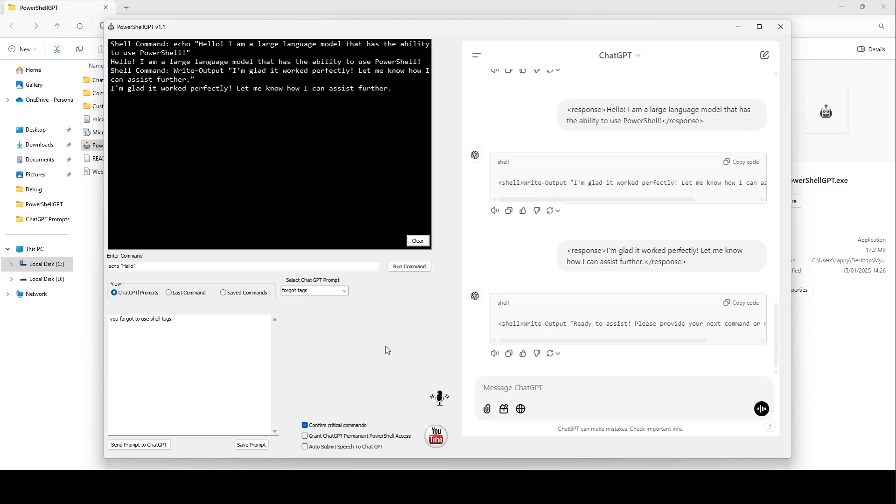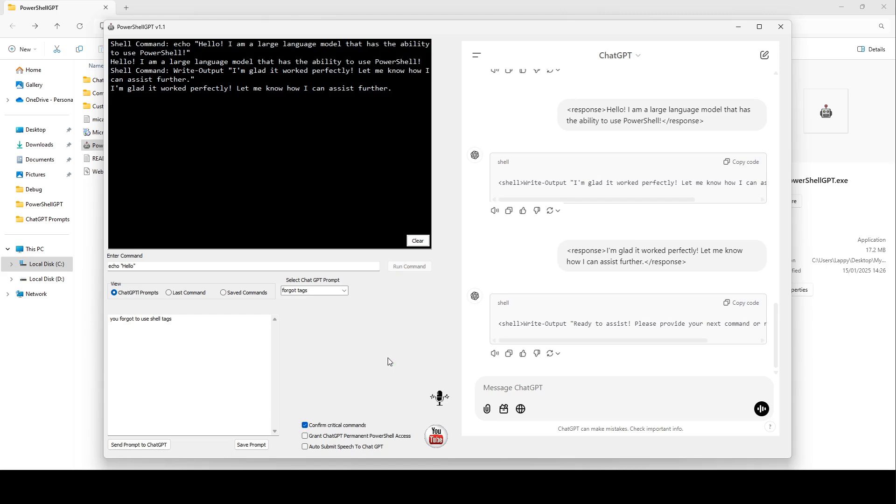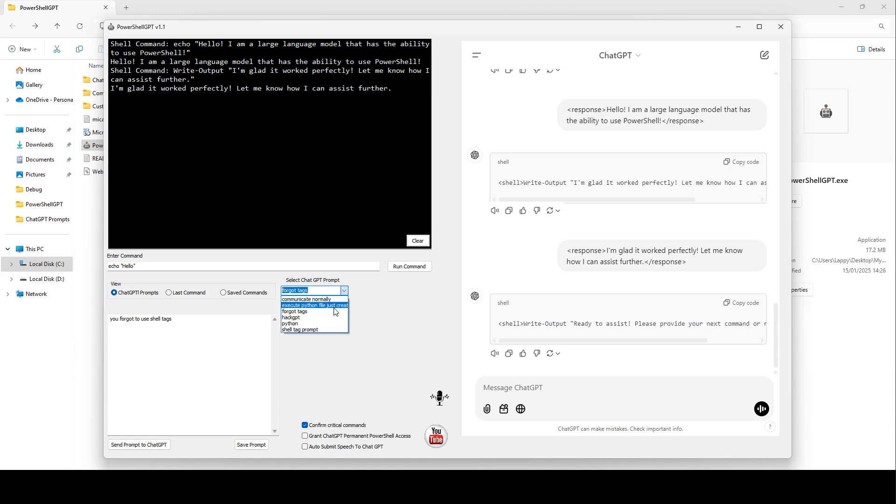It can go on a bit of a ramble sometimes, so it's good to have the ability to prevent the commands it generates being executed. Let me tell it to stop talking to me like I'm PowerShell. I've got that prompt saved so I don't have to keep retyping it over and over again.